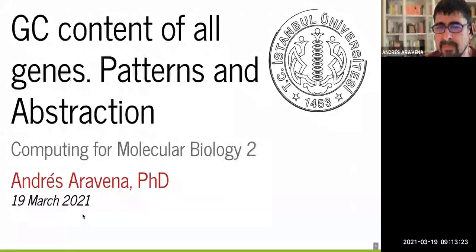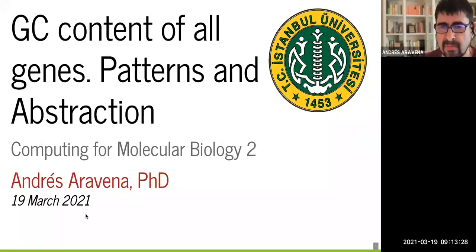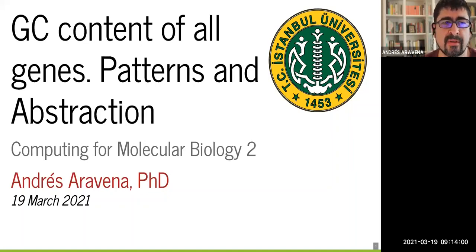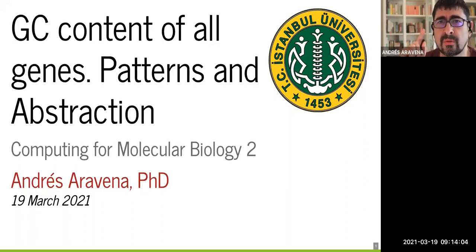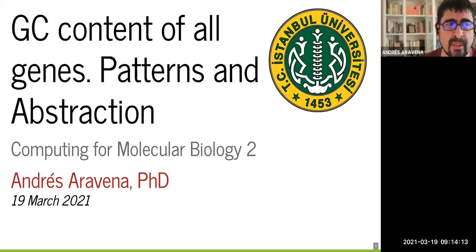Welcome everybody. We are going to keep the idea of GC content — this biological concept — and connect it with computational thinking. The first idea is composition: how do you eat an elephant? You have to split it into smaller parts. The second question is what do you do after you decompose?